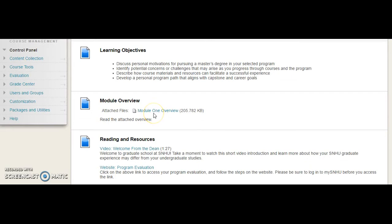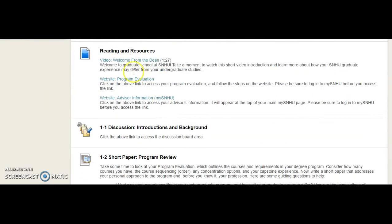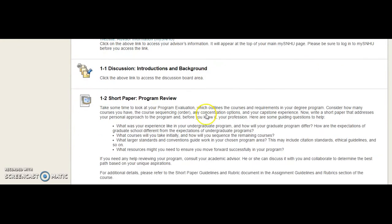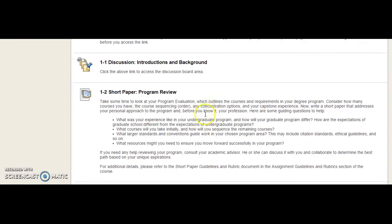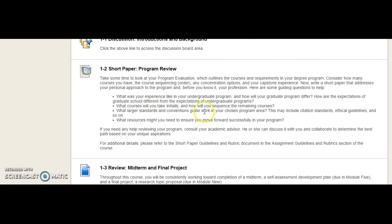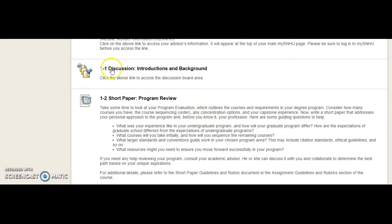In the module, it's always going to give you a few resources that'll help you throughout the week. But what I really want to pay attention to is the discussion board and the short paper.